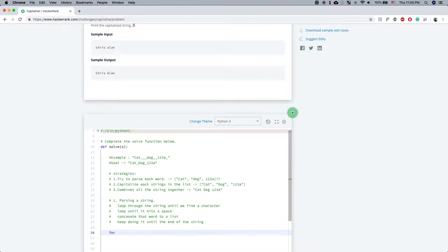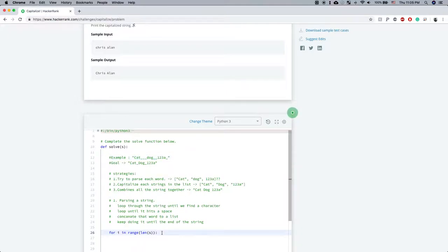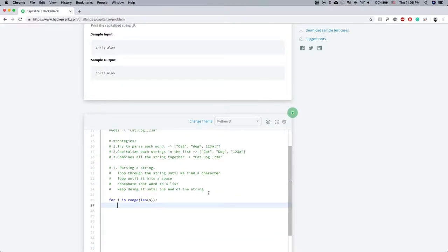To loop, we can do 'for i in range(len(s))'. len(s) tells me the length of the string — in this case it would give me 16, so it's going to loop from index 0 until 15, because range is exclusive. So it goes from 0 up until len(s) minus 1.